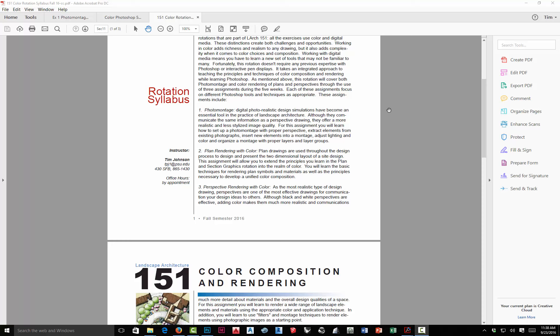The third section is perspective rendering with color. I'm going to give you a perspective drawing — you don't have to create it — but we'll talk about perspective principles just like in the photo montage. We'll need to find the horizon line, vanishing points, and understand convergence within the perspective in order to create proper rendering techniques. When we get to exercise three, there's not a lot of new things I'll be teaching — most of the basic tools and techniques you'll learn in the first two exercises. However, because of the convergence of perspective, you'll have to apply them a little differently.